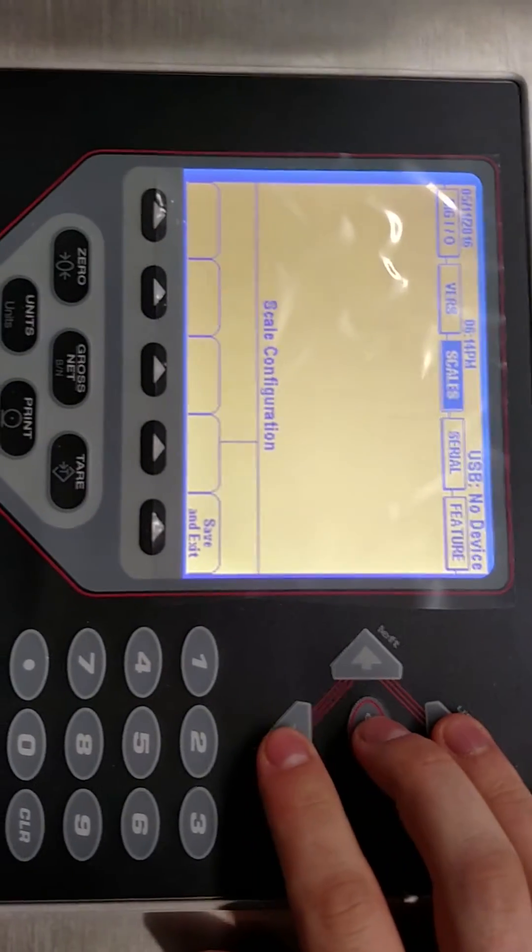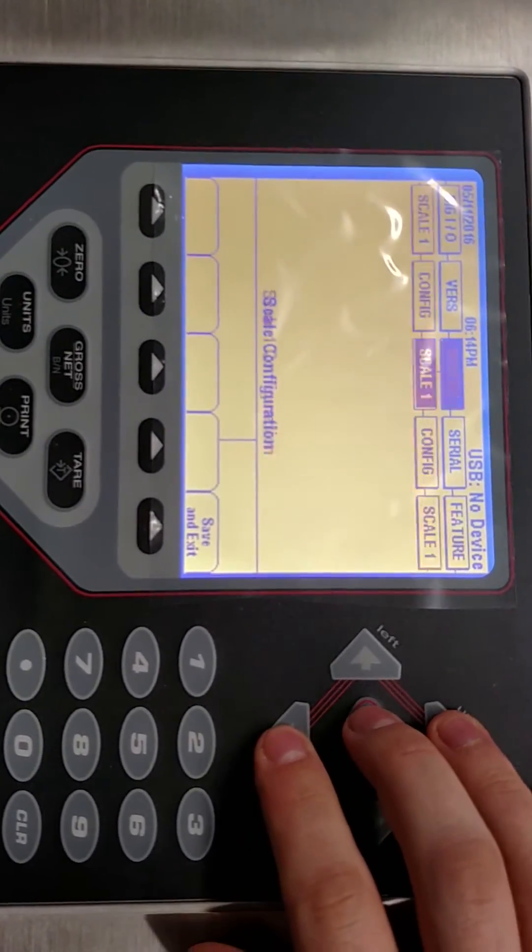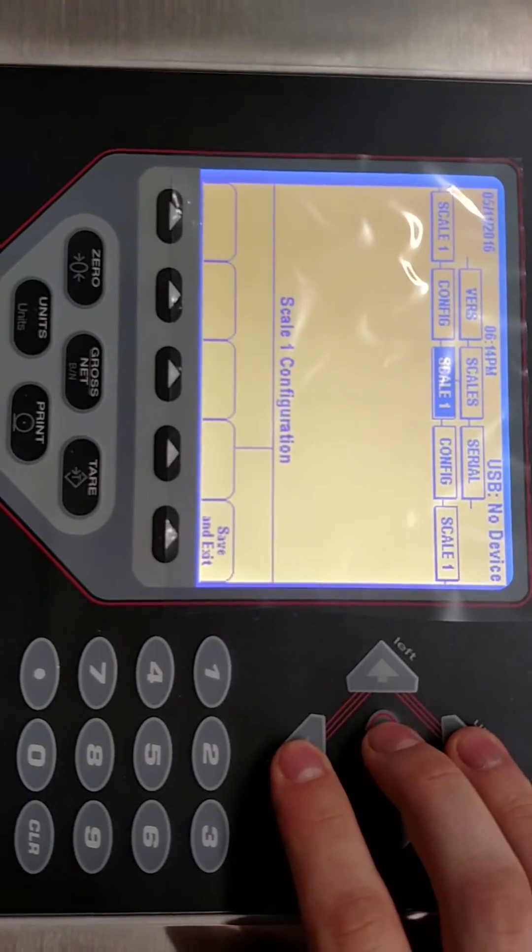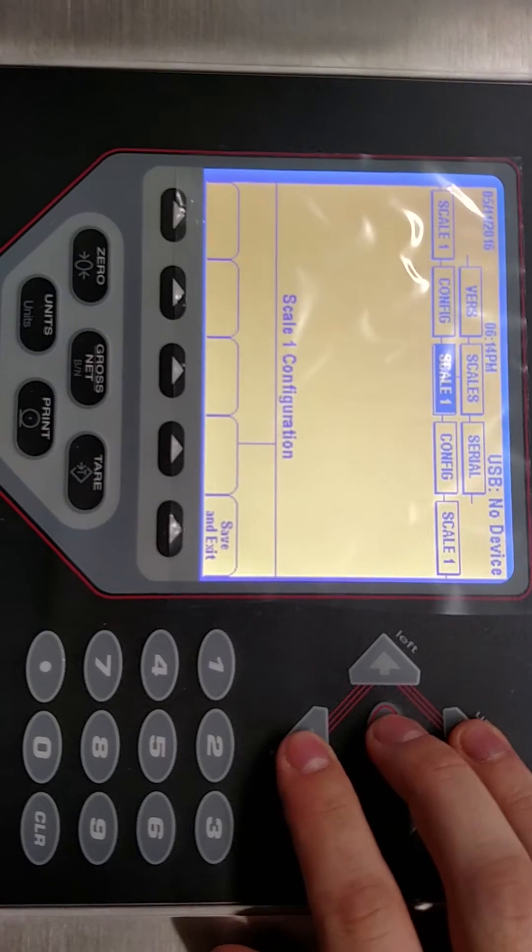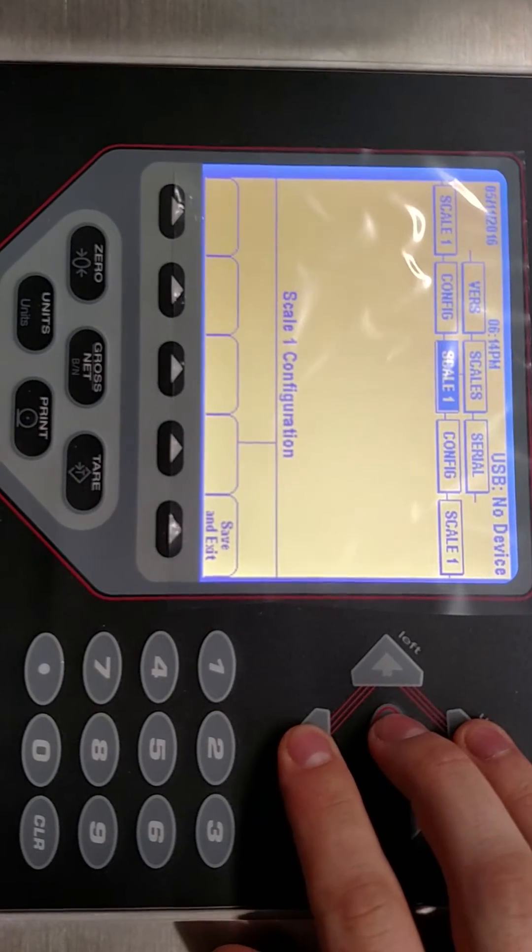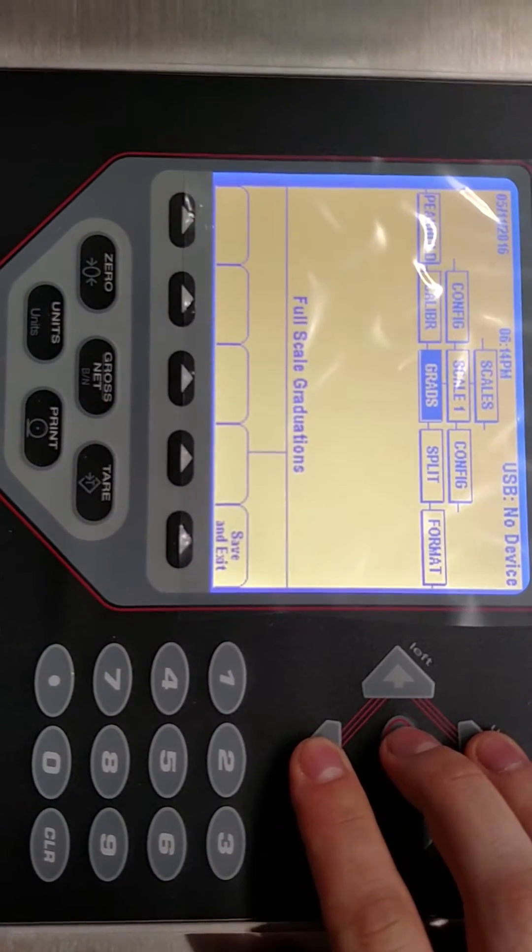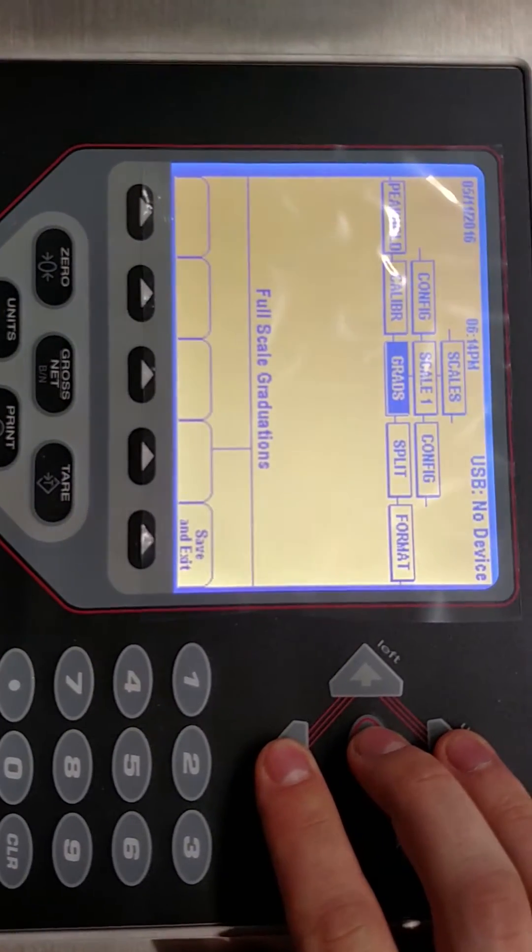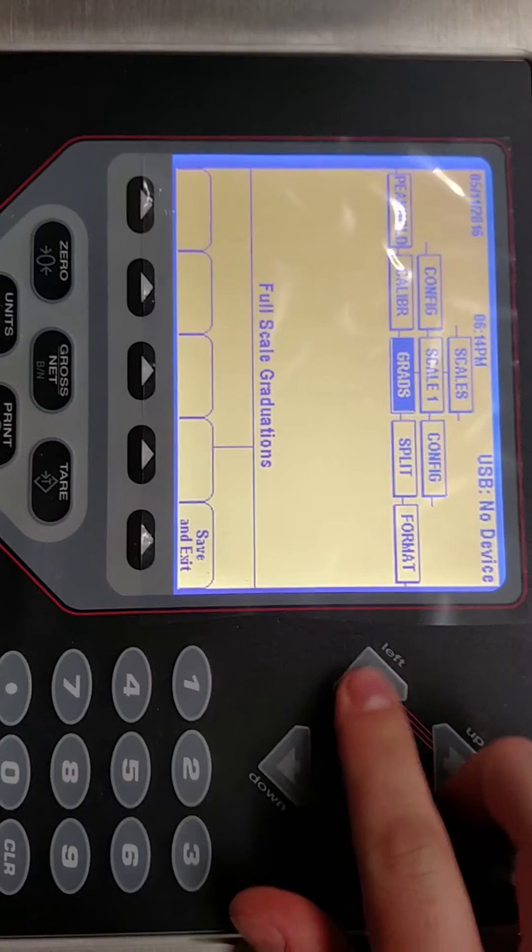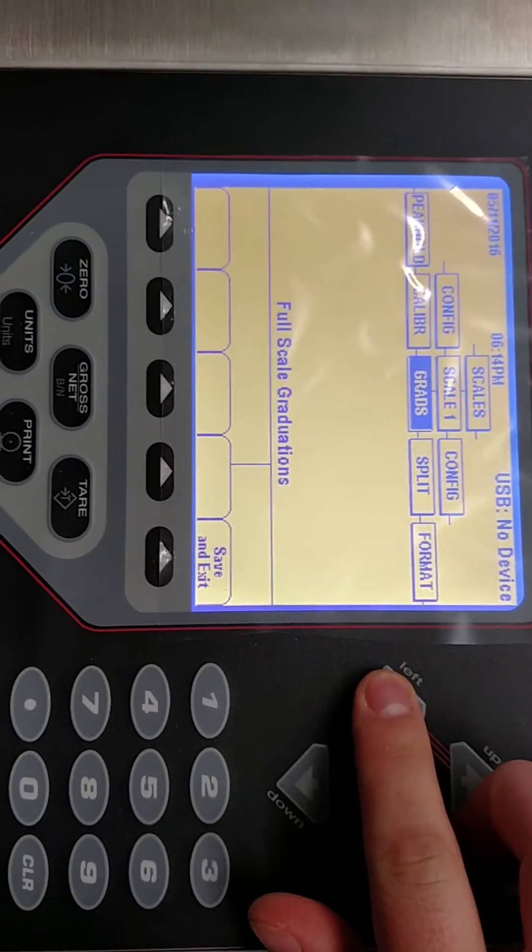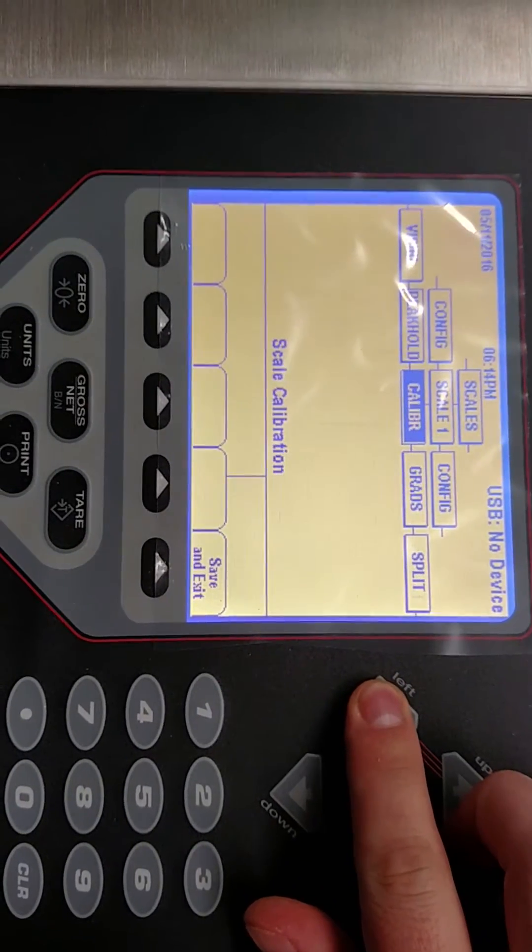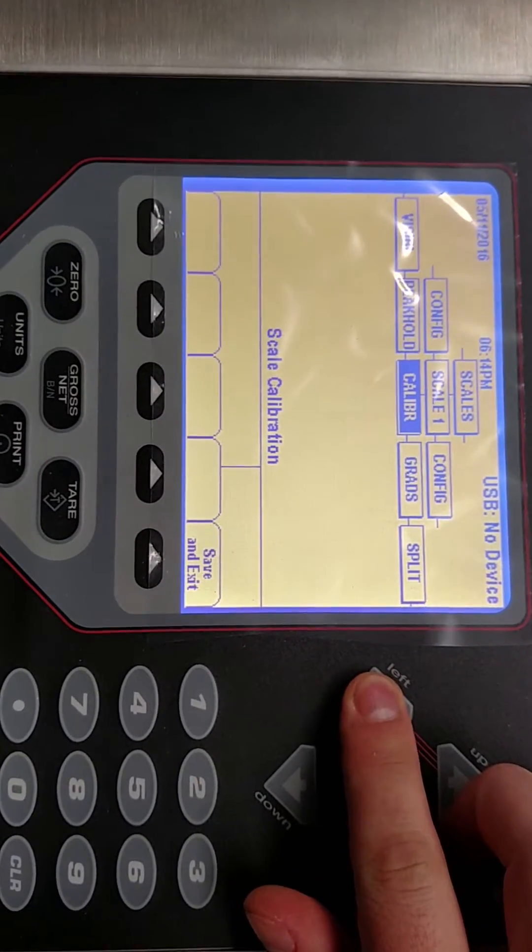Using the arrow keys you're going to navigate from scales. It's going to say scale one and we get down to this menu where it says grads. Now we're going to navigate left where it says calibrate.